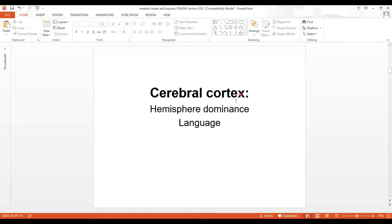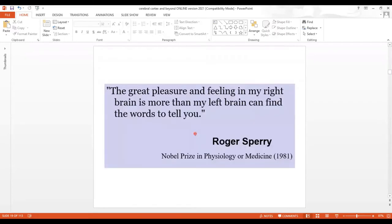This lecture is about the cerebral cortex. We will discuss hemisphere dominance, the concept of hemispheric dominance, language, and the clinical disorders related to language and speech. We start with a quote from Roger Sperry, who performed split-brain experiments which were quite revolutionary. He received the Nobel Prize for this work in 1981.